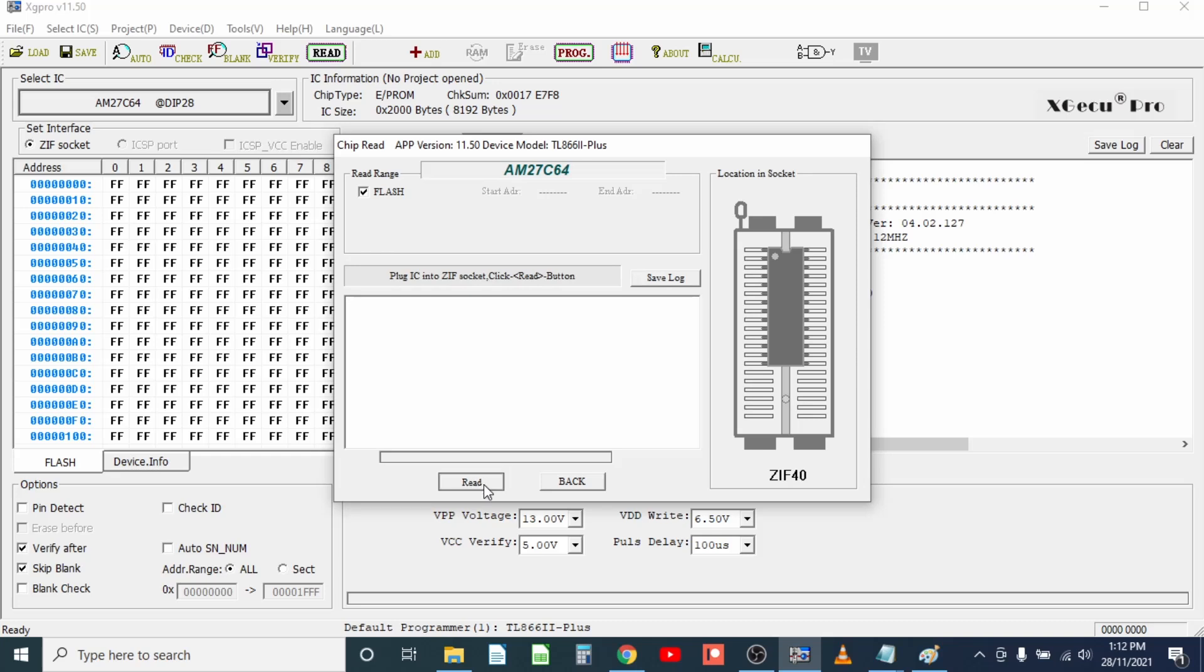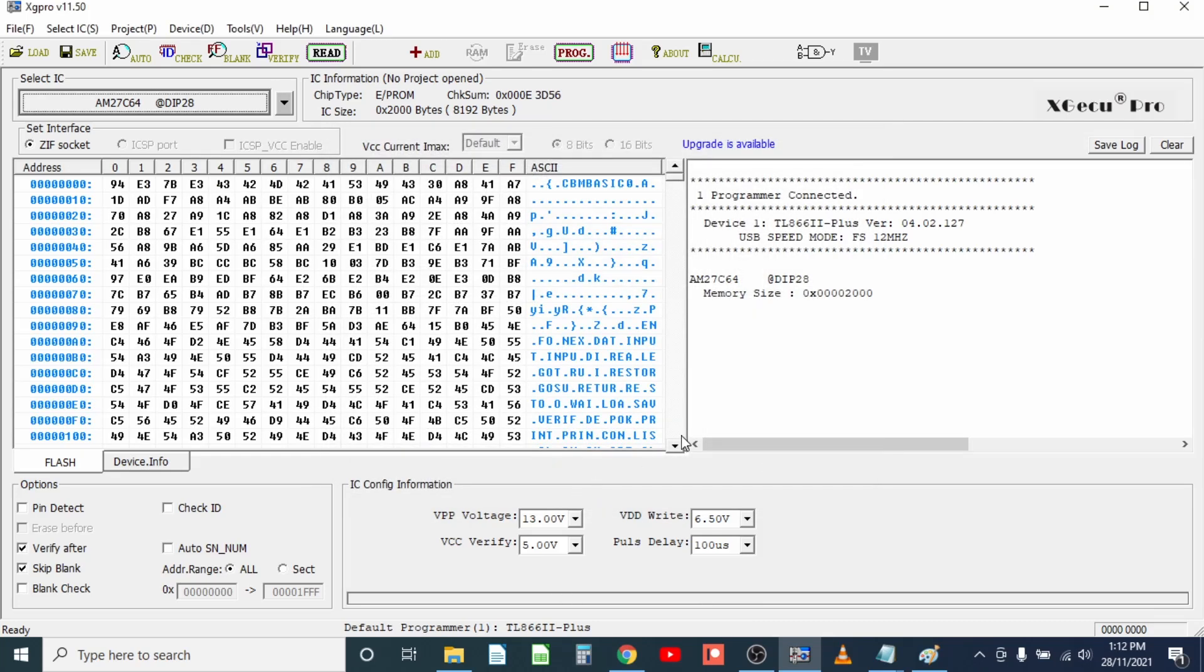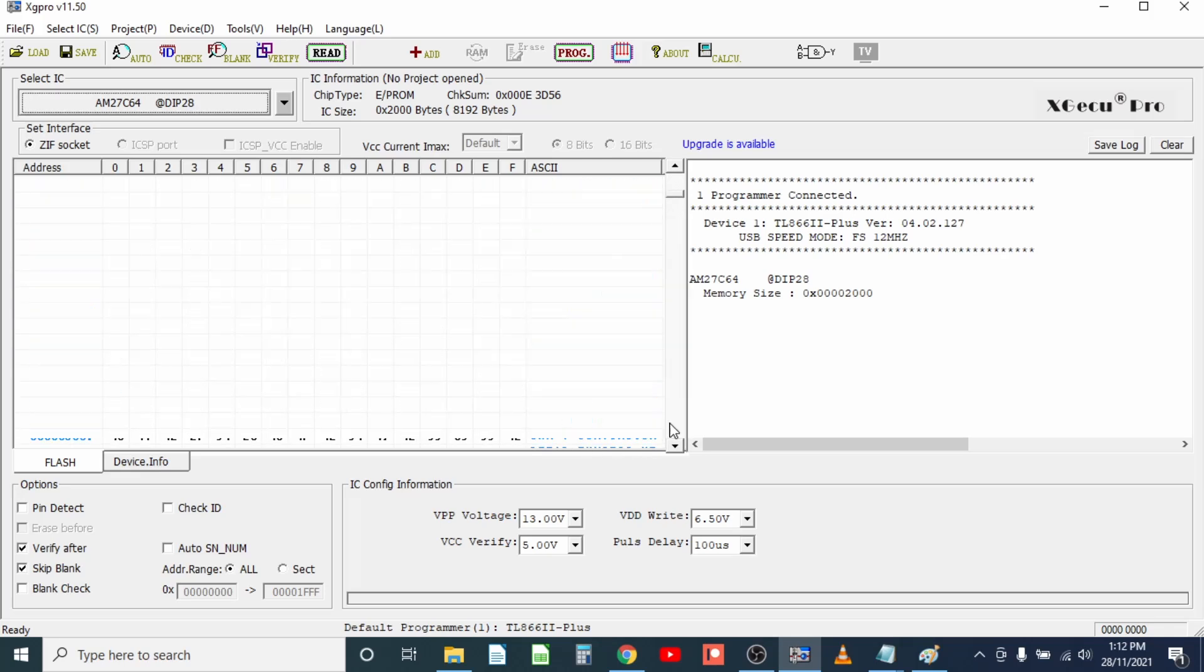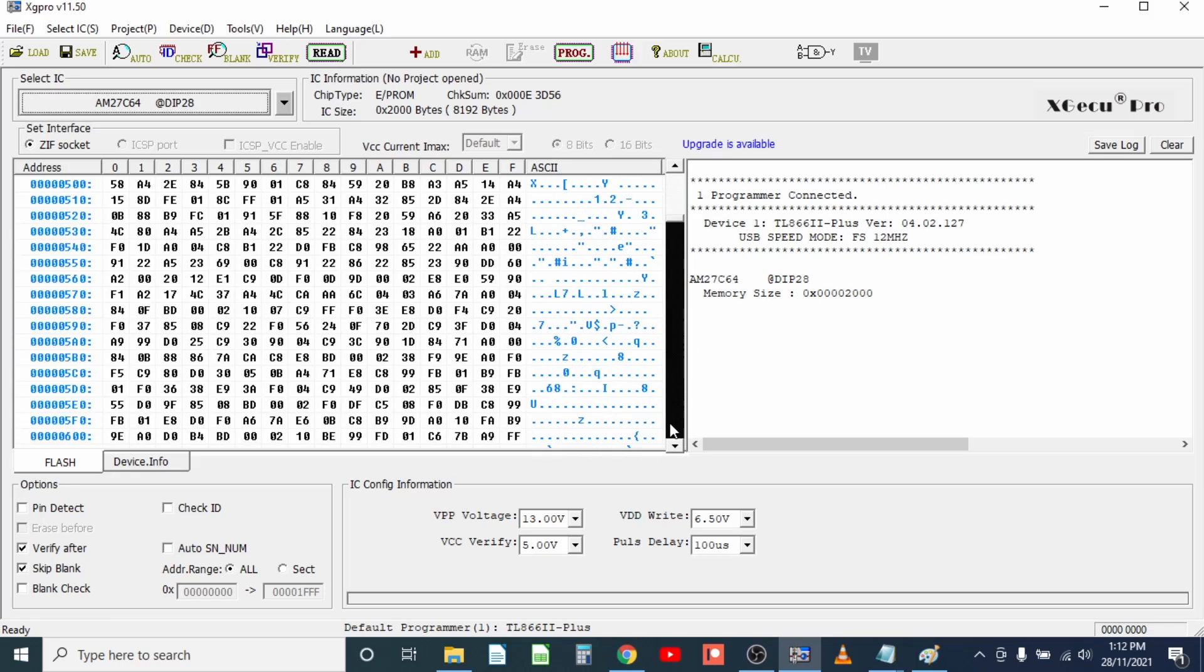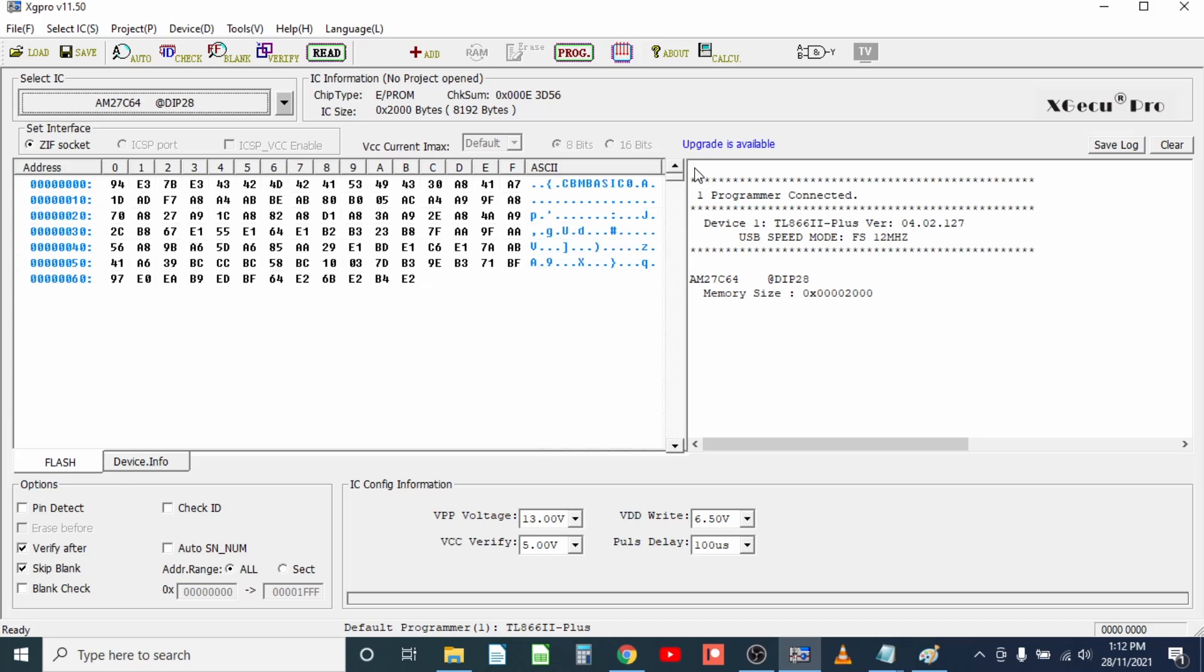And after that you just want to hit read, and if everything works you should be able to see the ROM read back, and we can also see some of the ASCII code here, so yeah that looks like your pretty standard Commodore basic ROM.